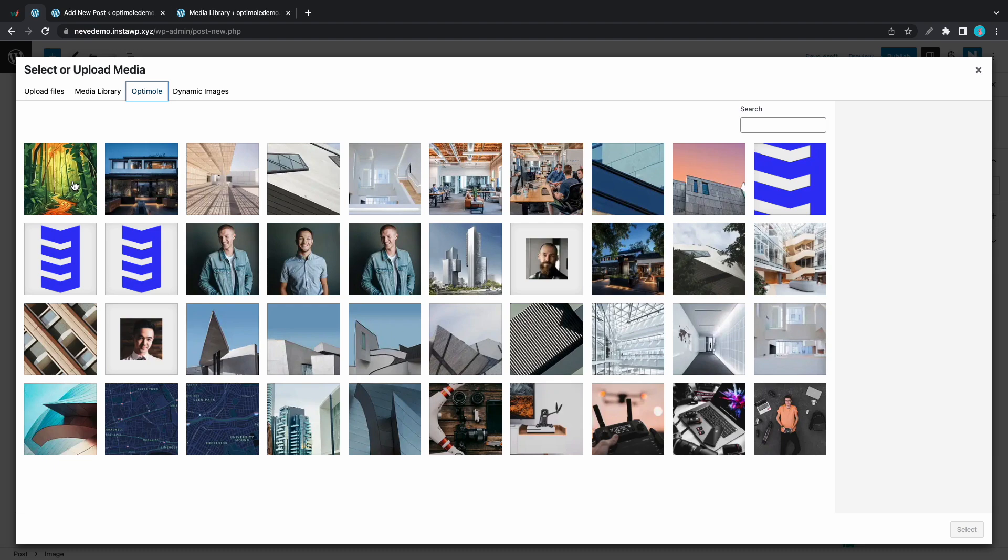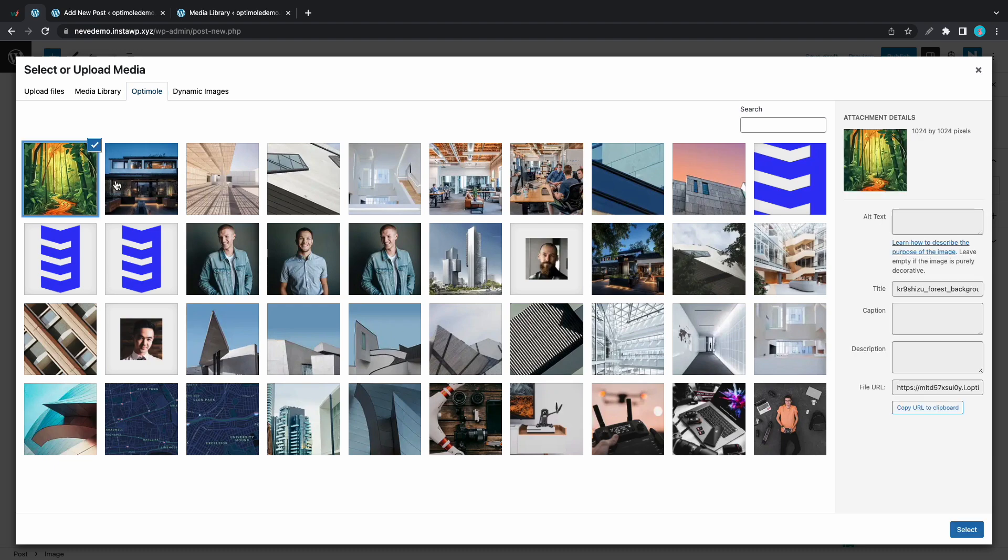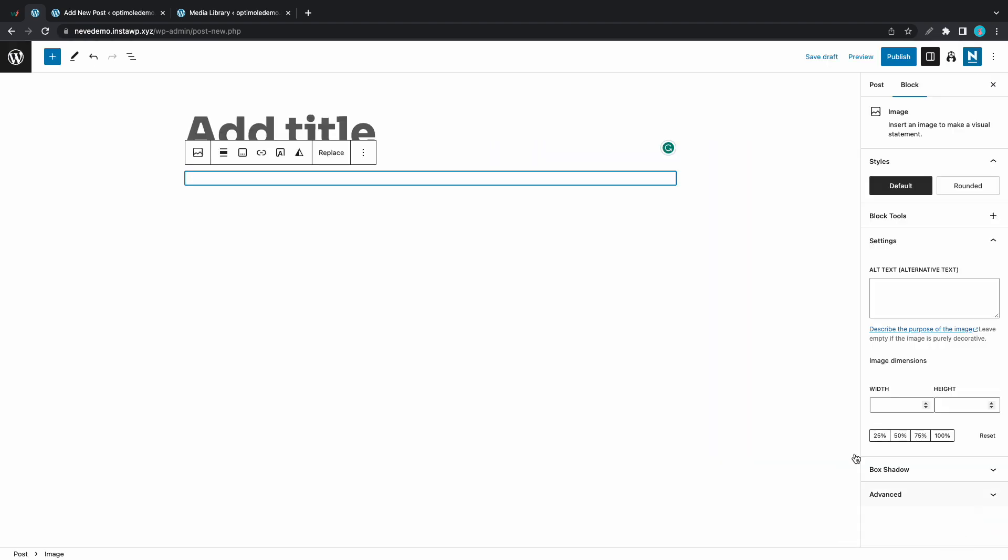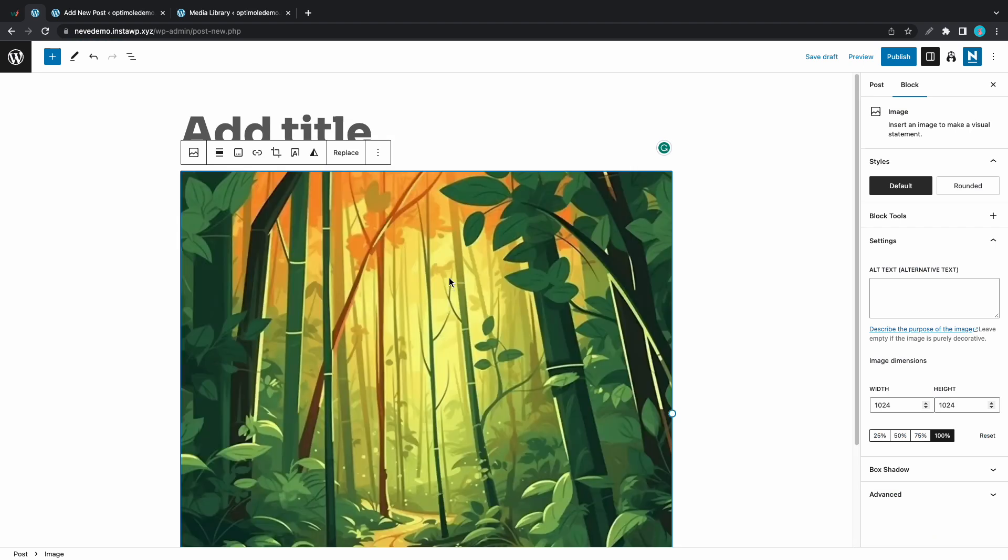Alright, so I really hope that you now understand how to use Optimole's cloud library browsing feature as well as the offloading feature. Thank you so much for watching and see you next time.